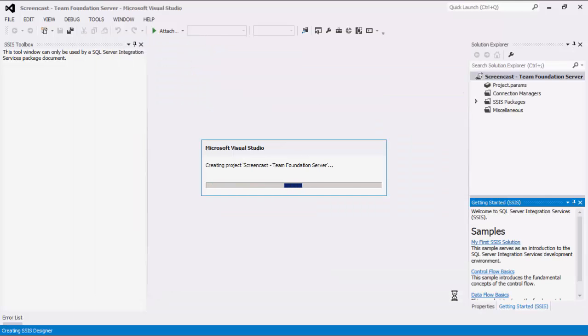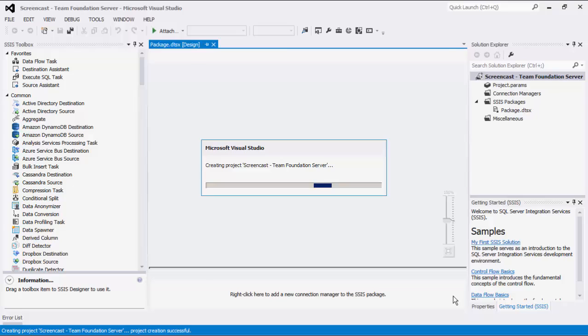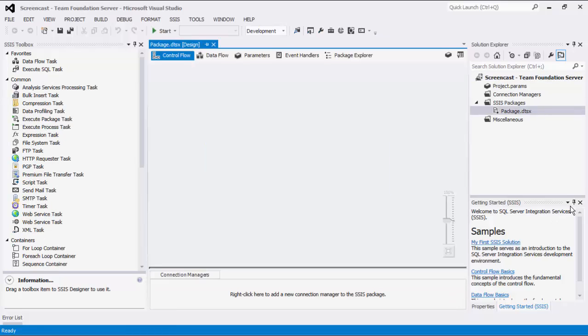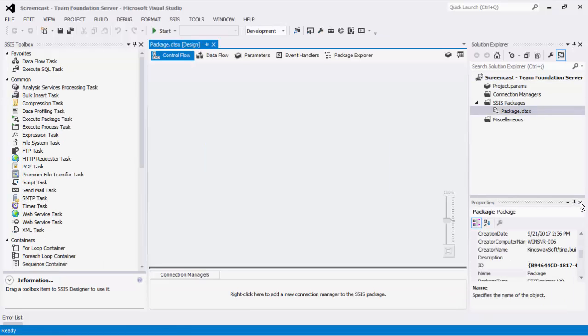SSIS is a platform that can be used to implement data migration and integration using its drag-and-drop capabilities. To begin the SSIS implementation using our toolkit, we will create a connection to the Team Foundation Server.